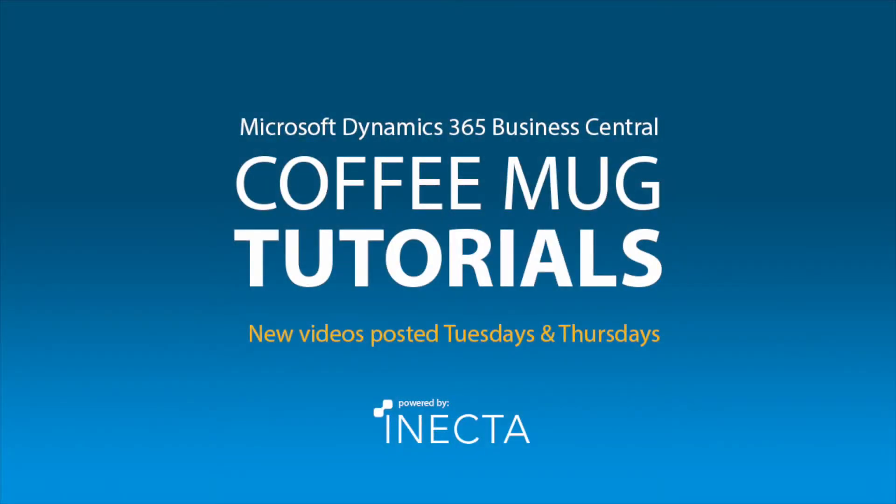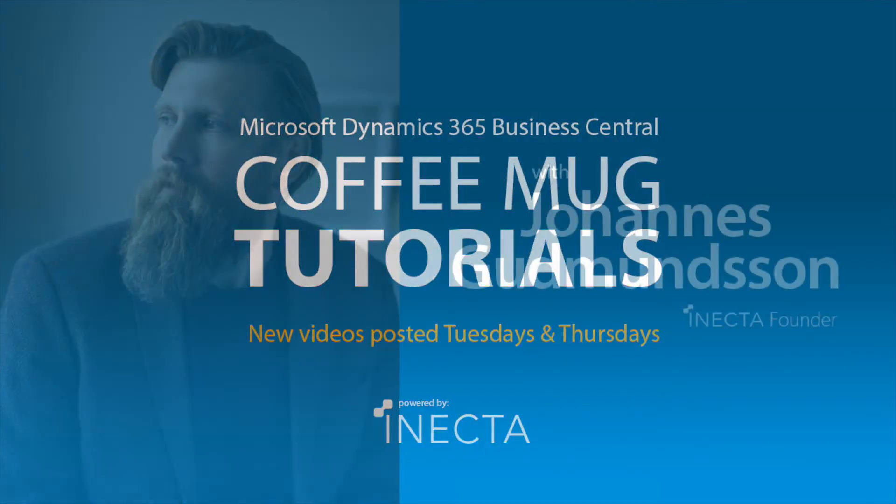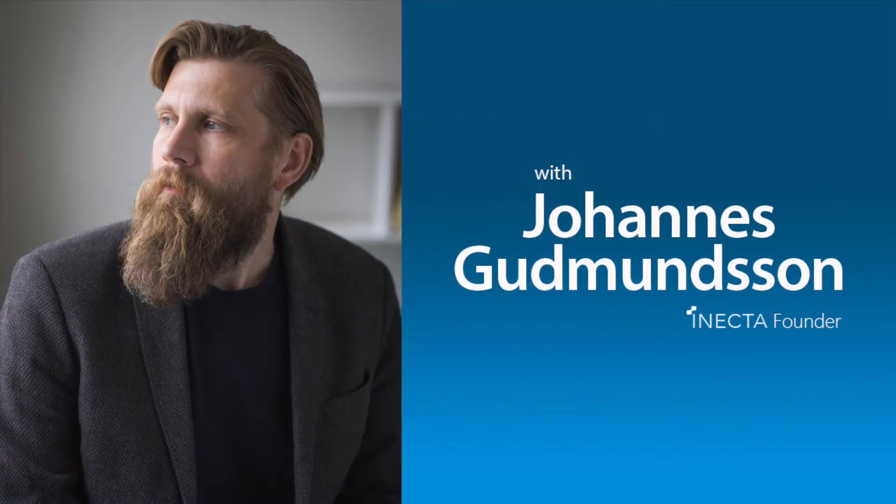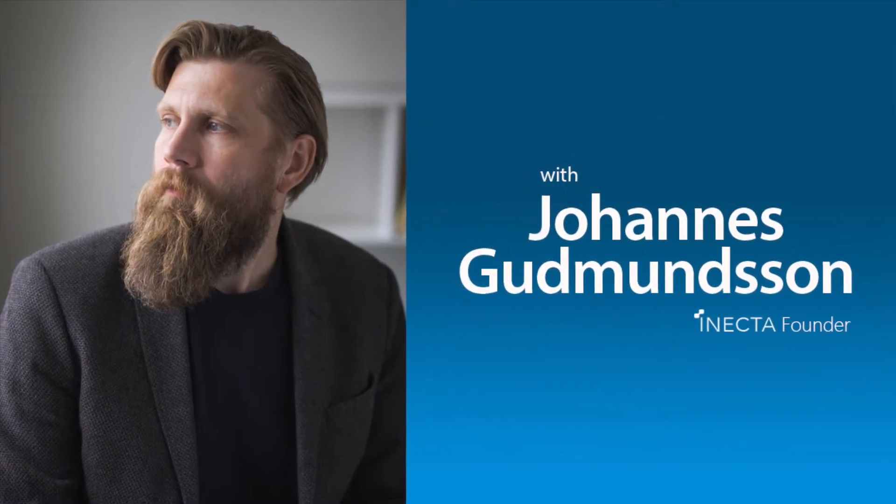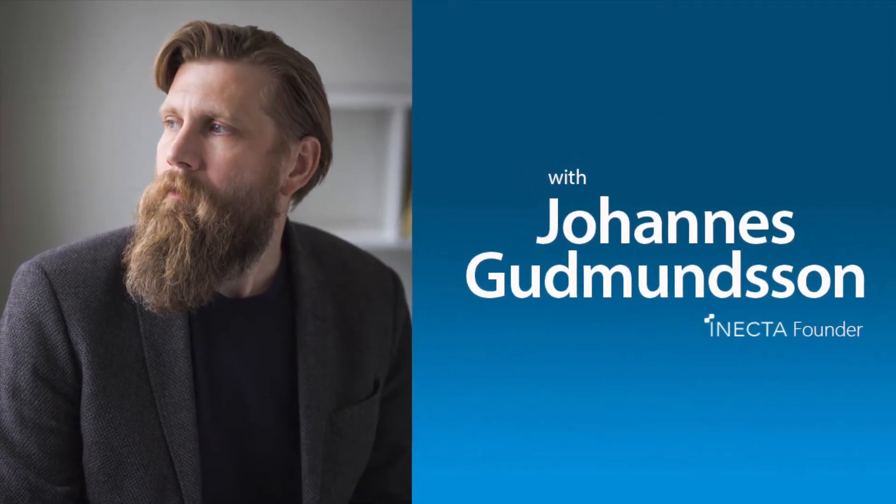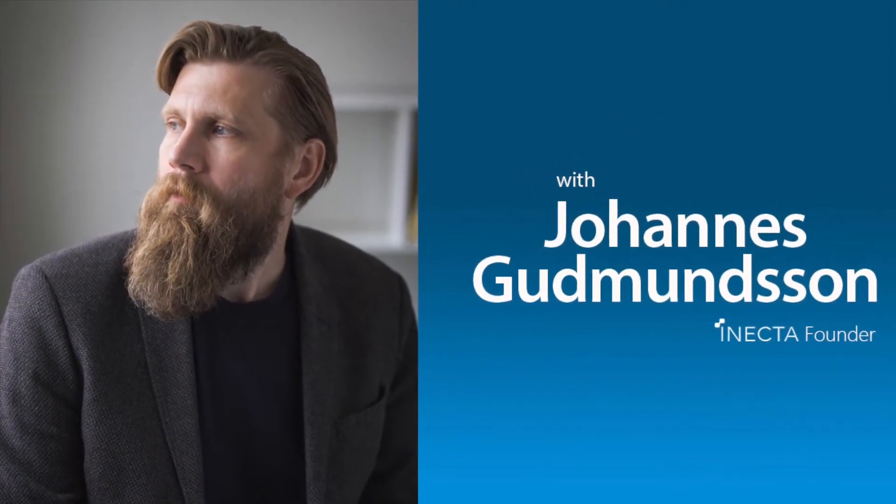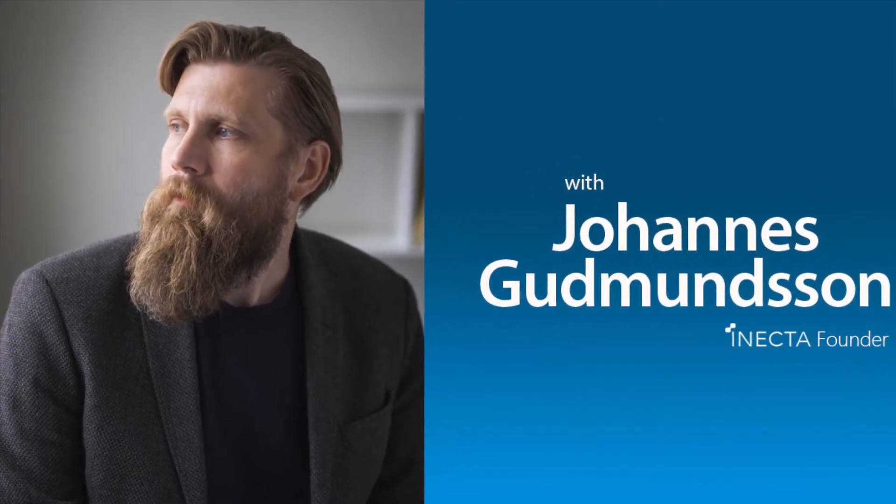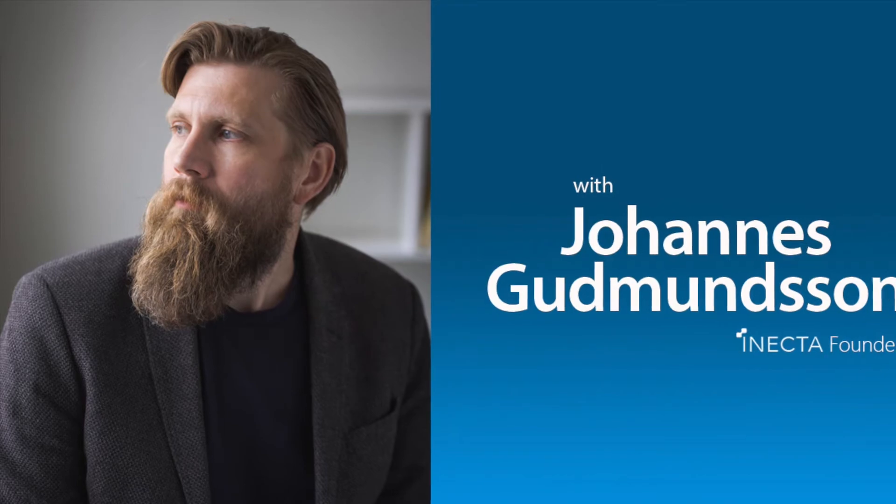Welcome to the NavViking Tutorials. I'm Johannes Gudmundsson, founder of Anakta, a Microsoft Dynamics NAV Gold Certified Partner.